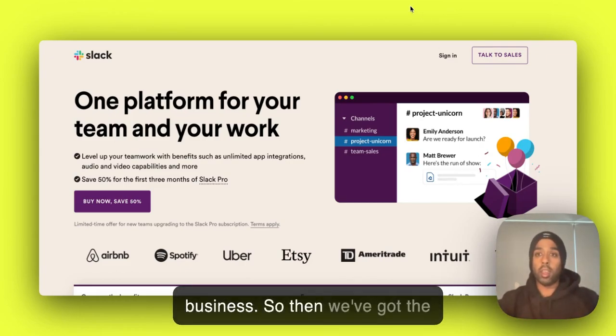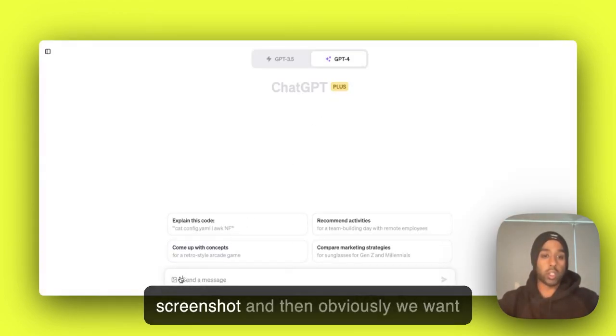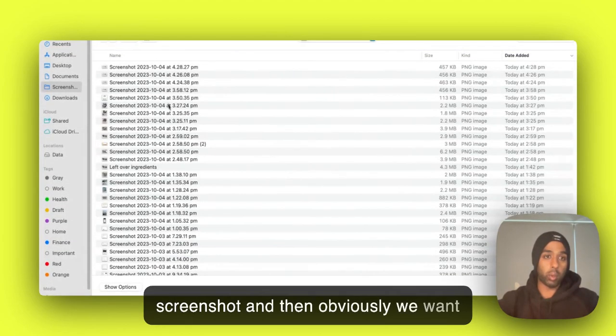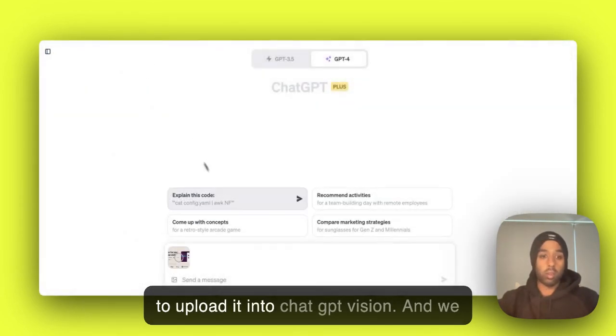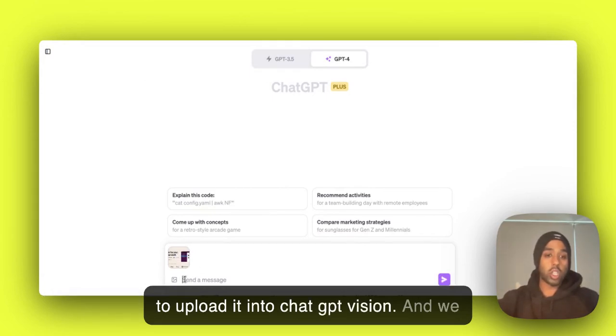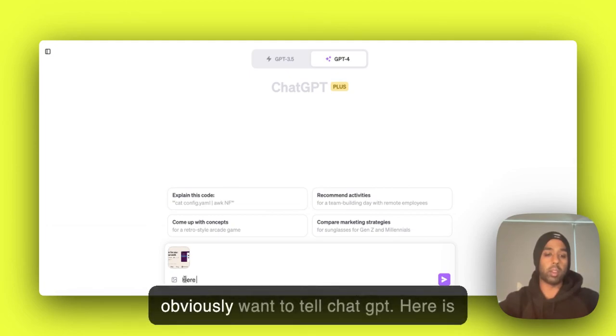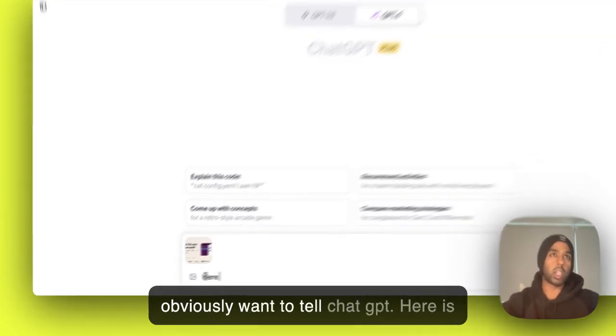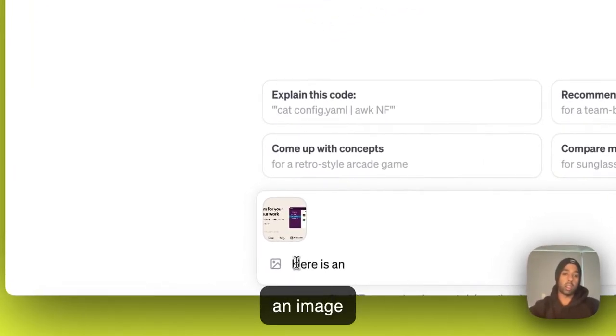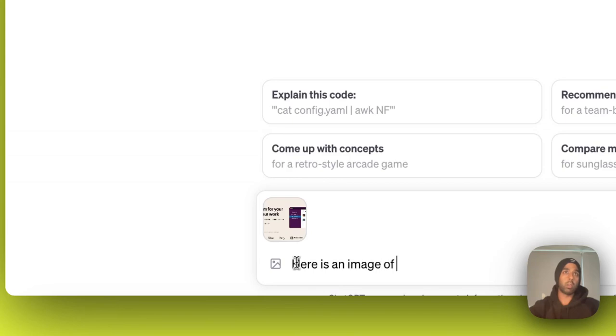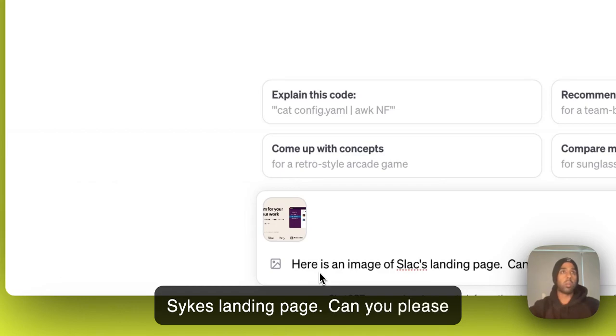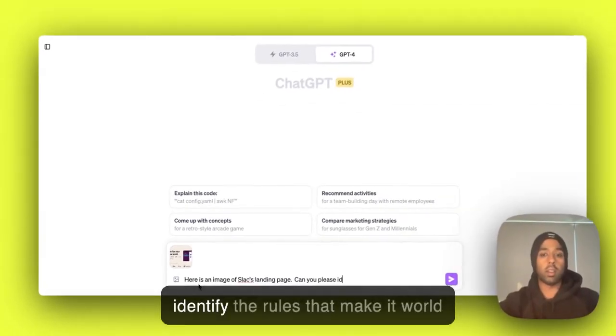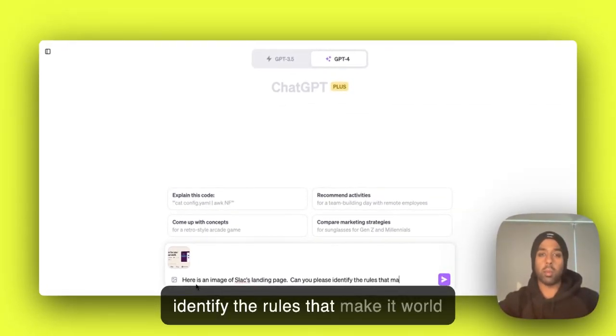Okay, so then we've got the screenshot and then obviously we want to upload it into ChatGPT Vision. And we want a prompt like this. So we obviously want to tell ChatGPT, here is an image of Slack's landing page. Can you please identify the rules that make it world class?